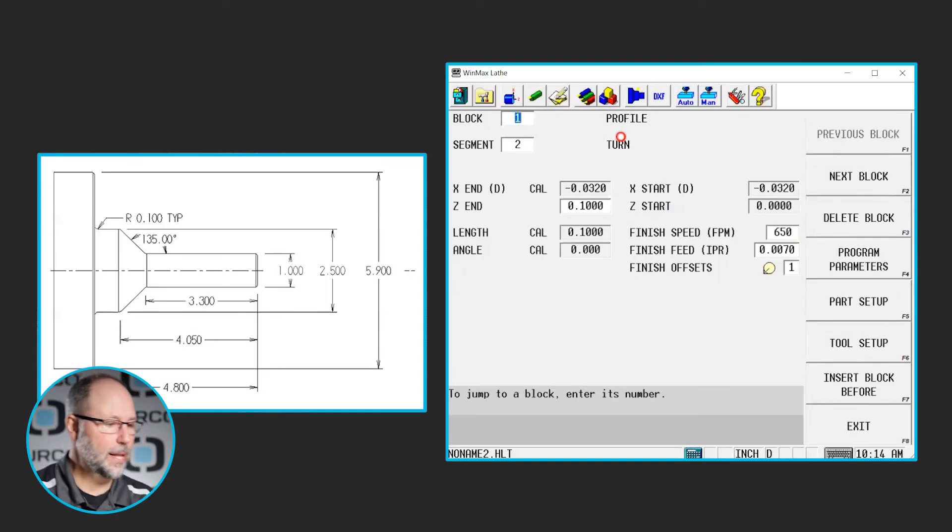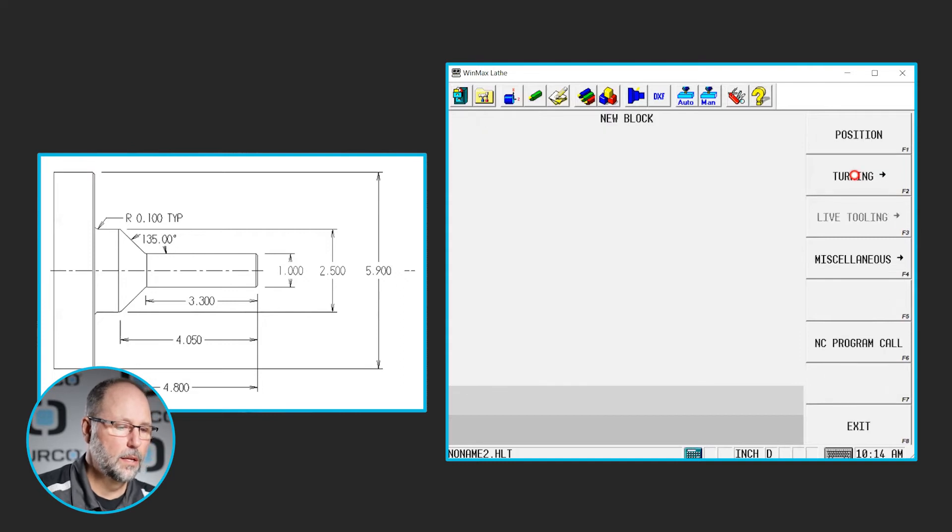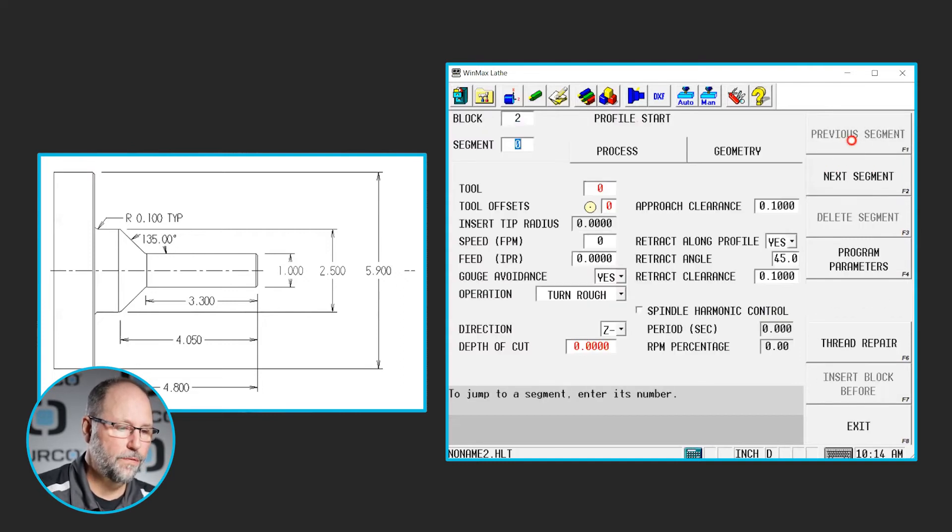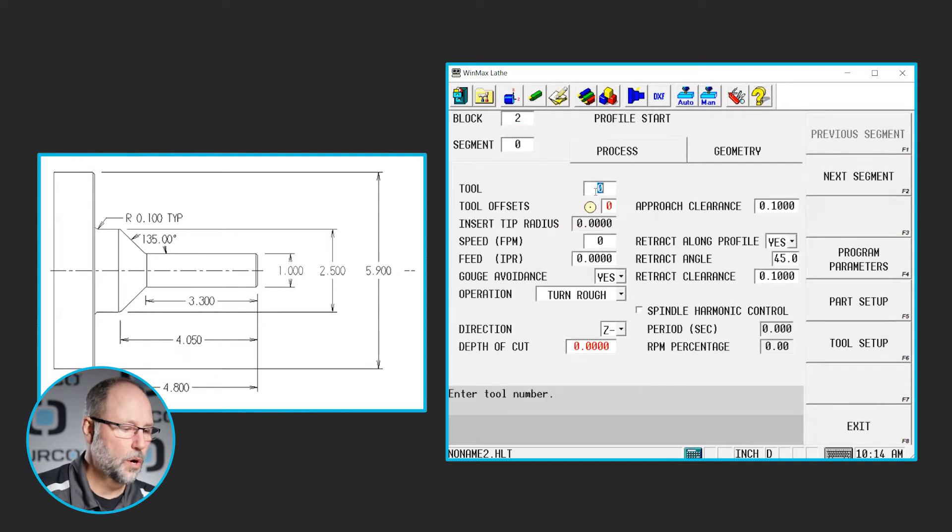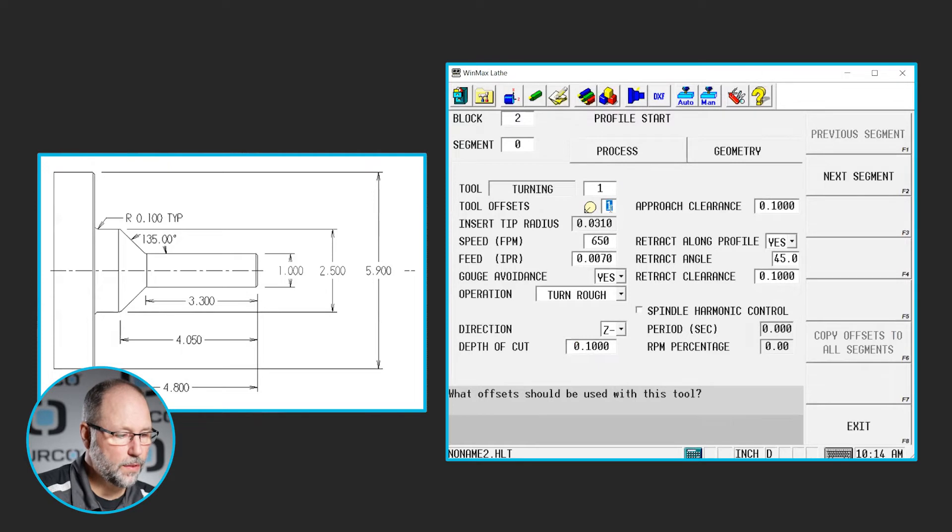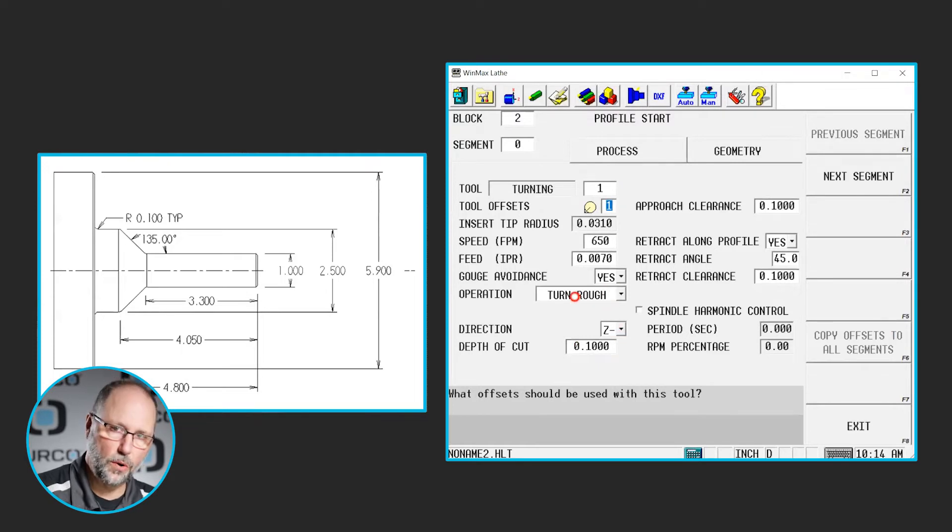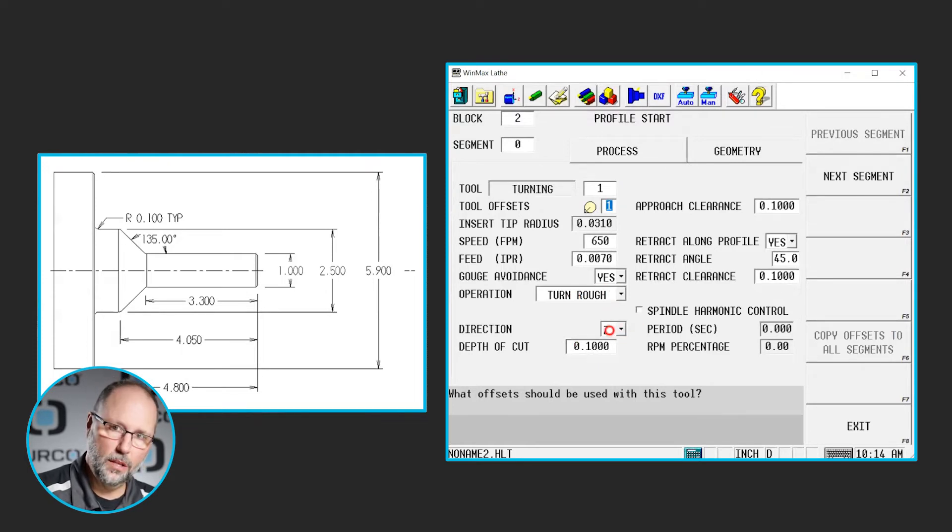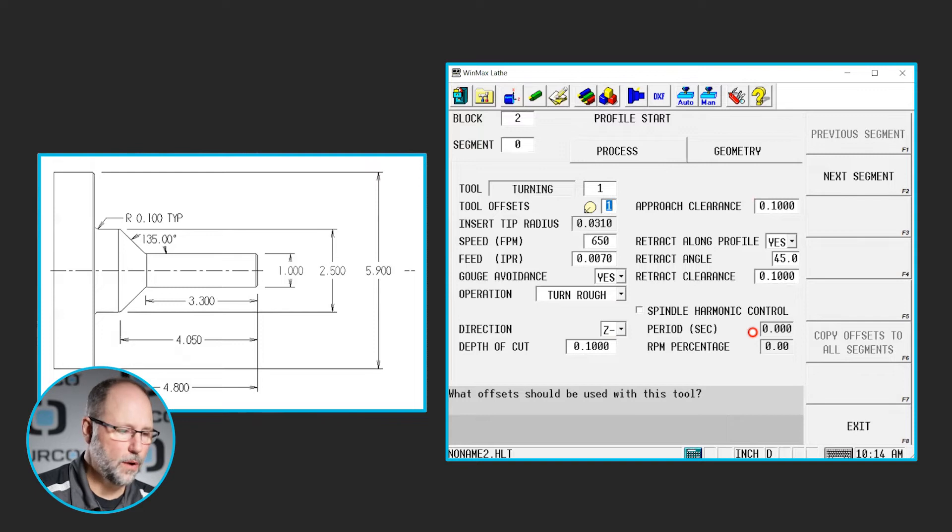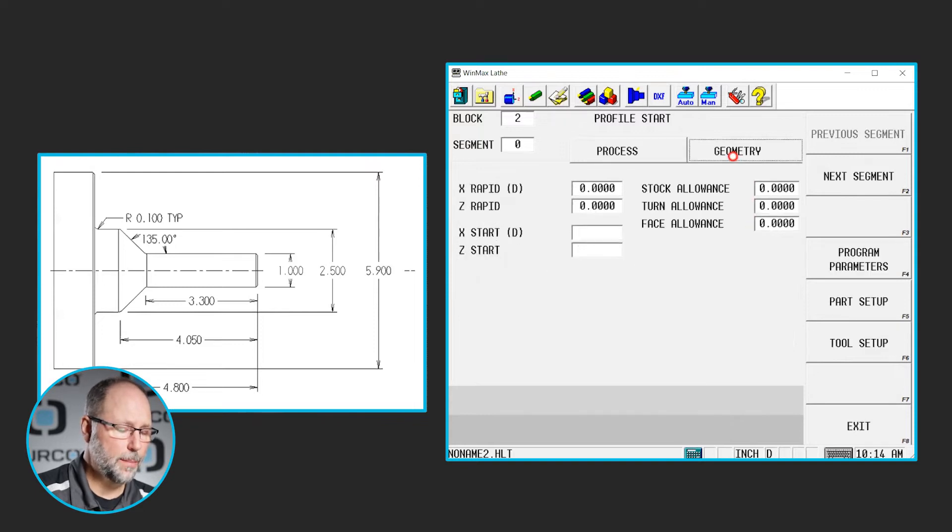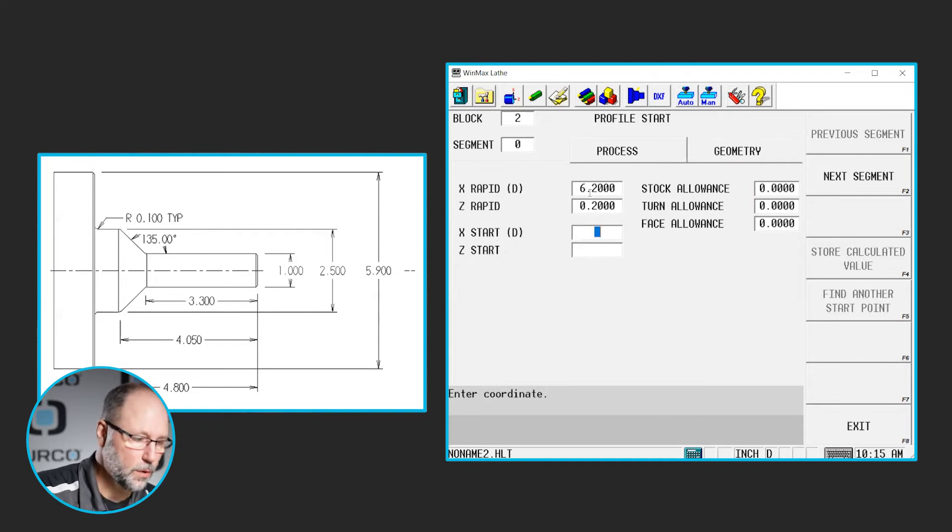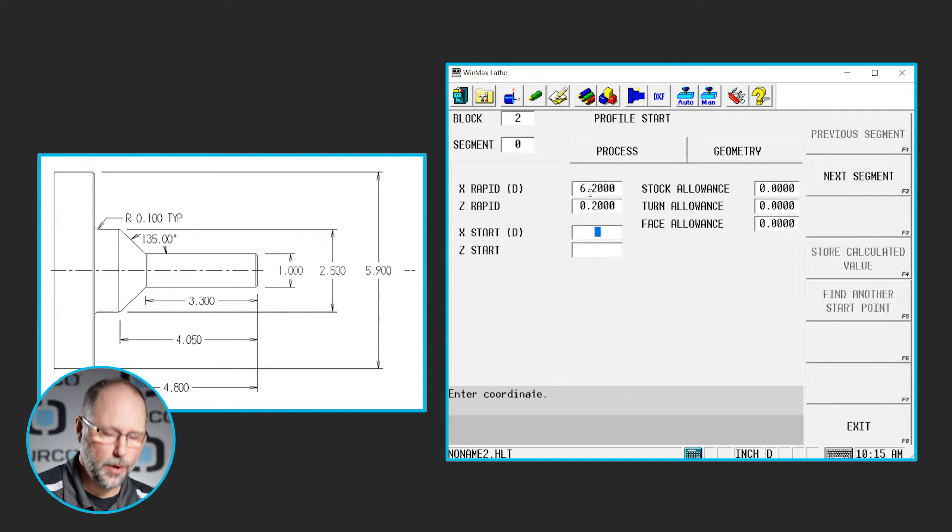We can highlight block one here and hit next block. Also going to be turning and it's going to be a profile. We're going to use tool number one. Take all the information that it fills in. We're going to leave this as a turn rough. We are roughing along the Z axis and our maximum depth of cut is a hundred. All of our approach points and everything look okay. So we're good to go now. We'll select the geometry tab. We'll put our rapid position in. Same one we used before. 6.2 and 0.2.